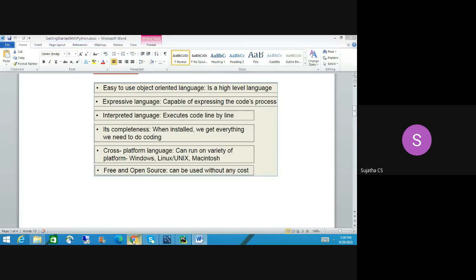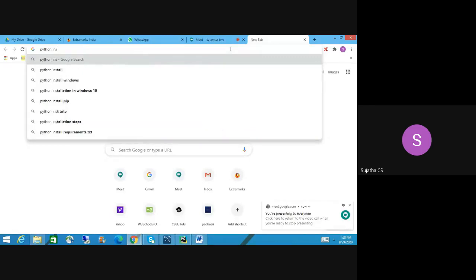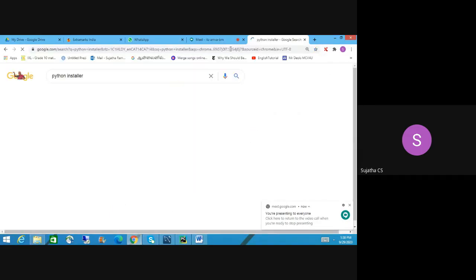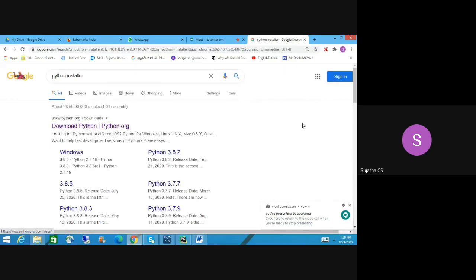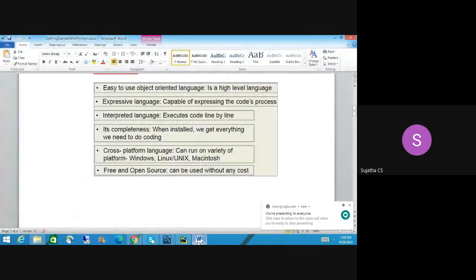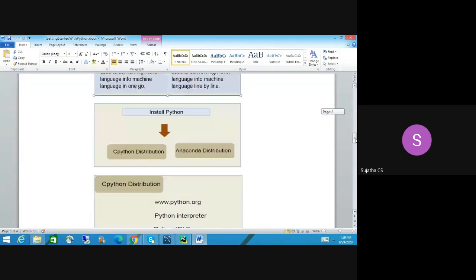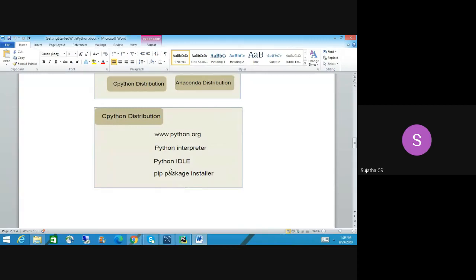You cannot download from just any Google search result. Let me show you — 'Python installer' — download from python.org. This is the legal website. They may show some other downloads, but you cannot use those. You have to know which website is legitimate. When you install Python from the proper distributor, it will come with a shell, IDLE, PIP package installer, and Python interpreter — everything comes together.